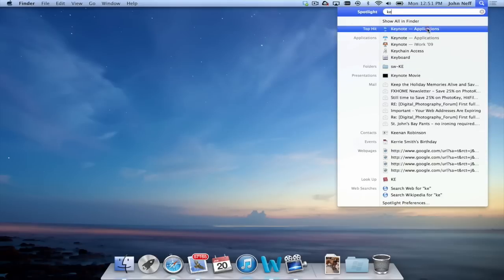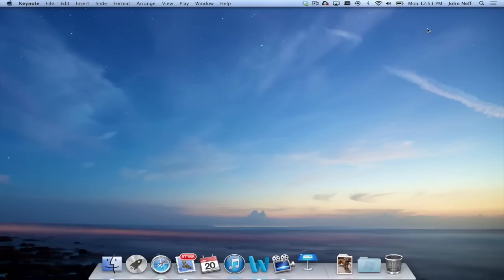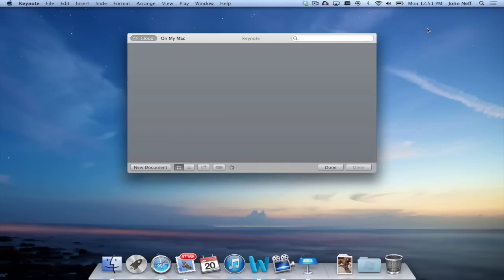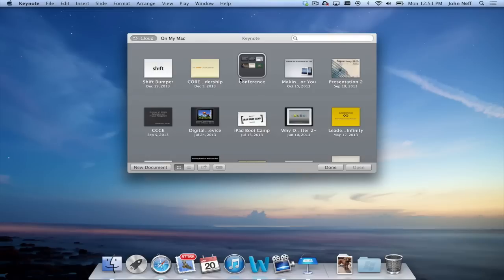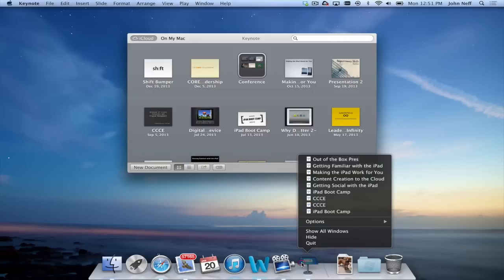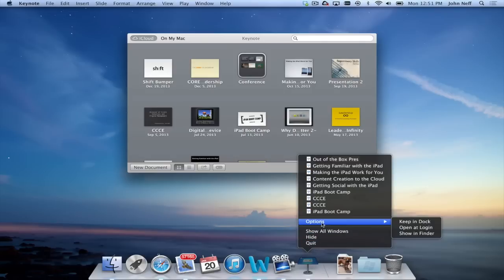I click on it, and as you can see, the Keynote icon appears in the dock. That is because I have Keynote opened up on my Mac. But if I go ahead and right-click on the Keynote app icon, once again, I get a list.